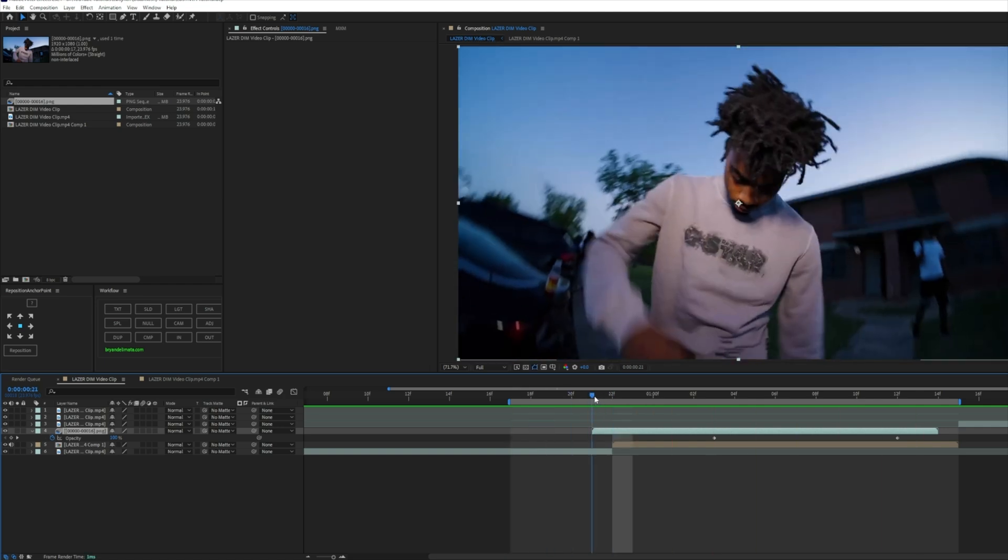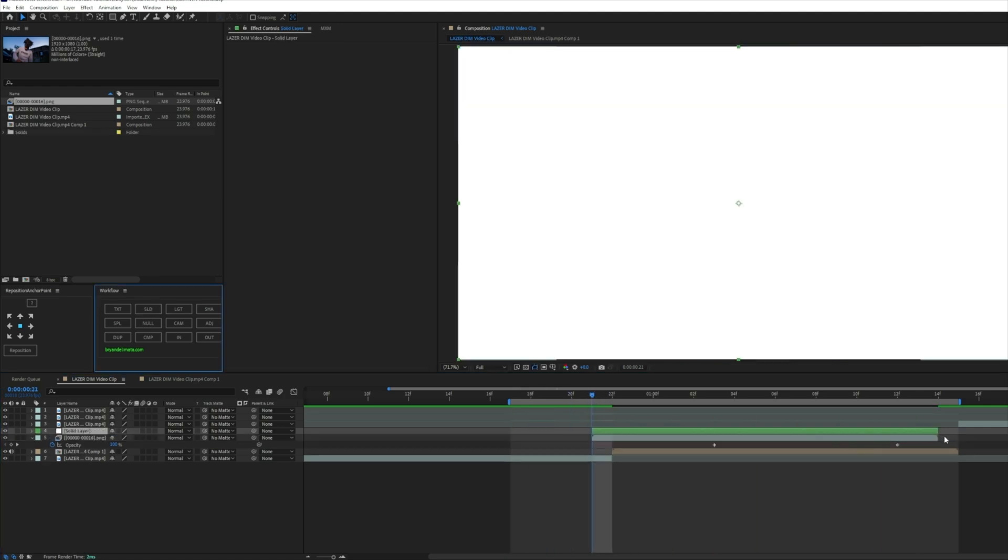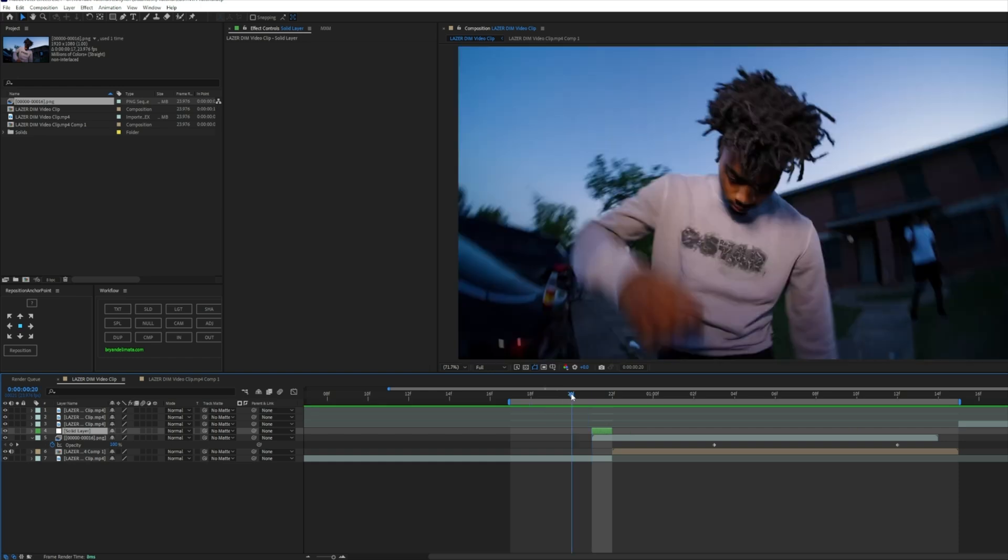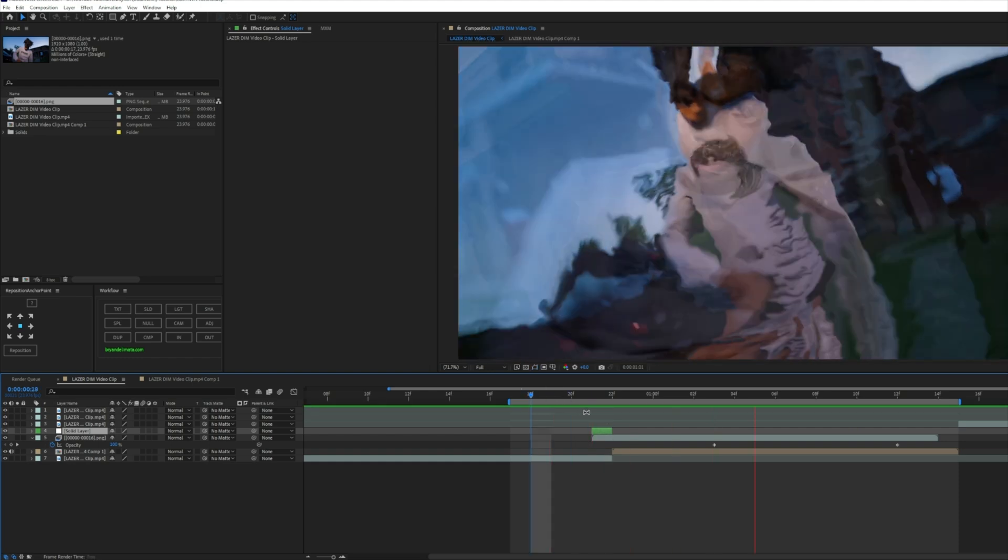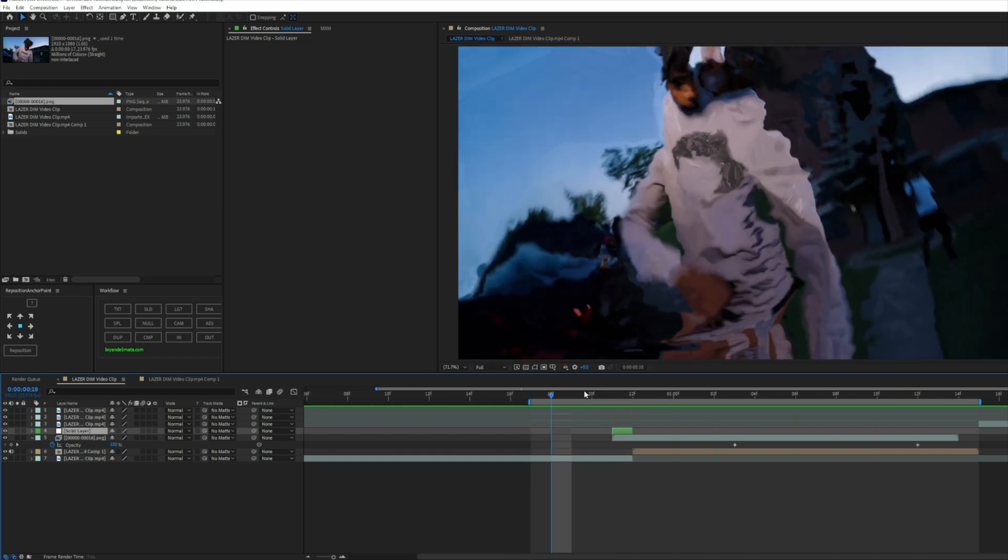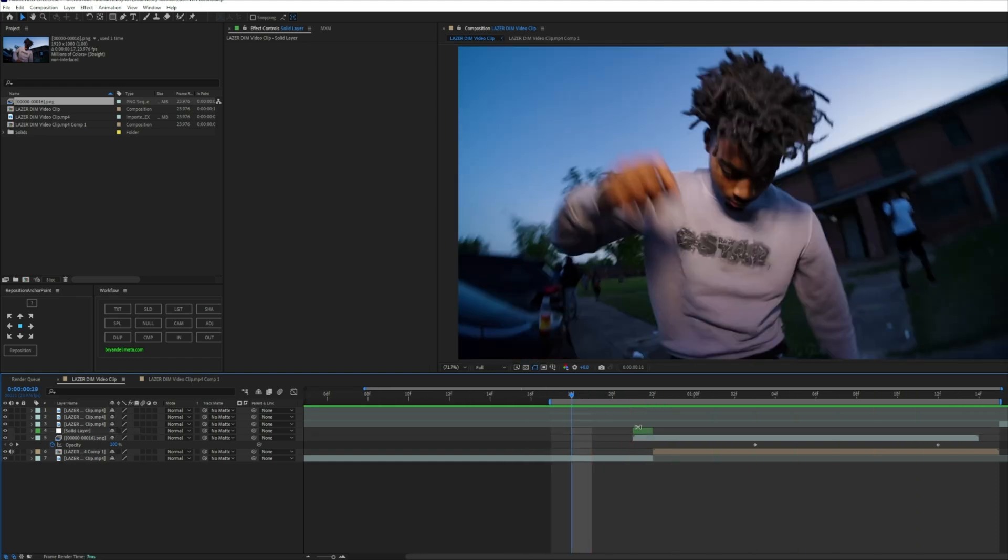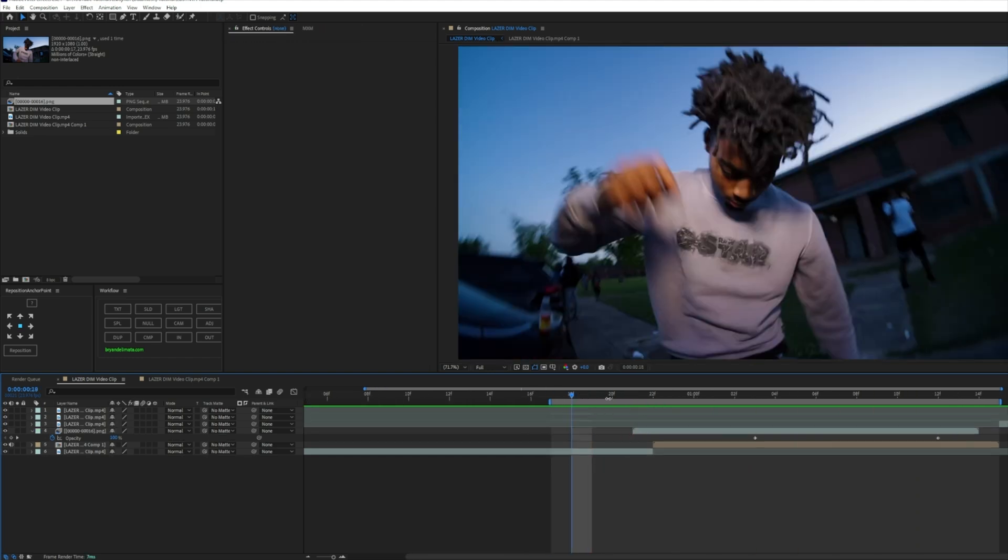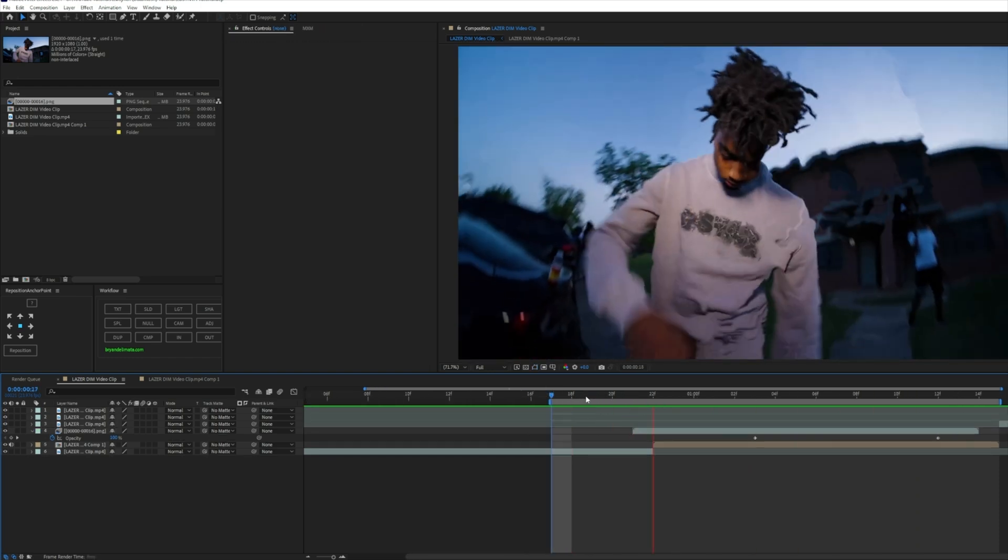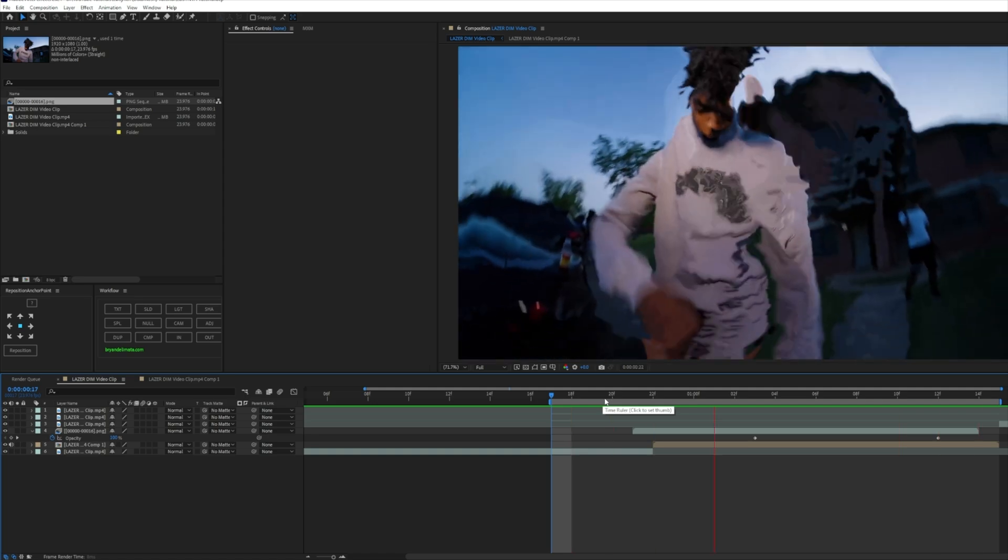That looks way cleaner if you actually do put it one keyframe before. Usually what you can do is add a little white solid just like this. It's up to you though. Obviously you have full customization, personal preference at the end of the day.